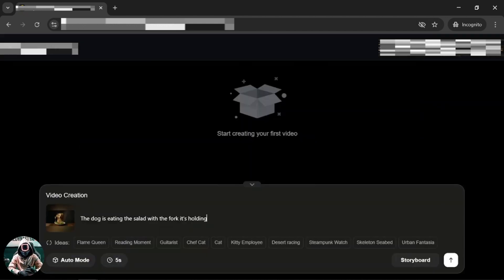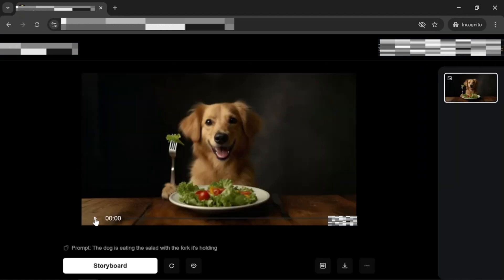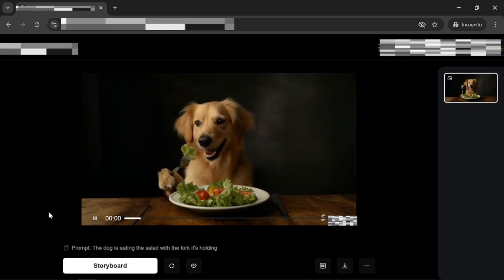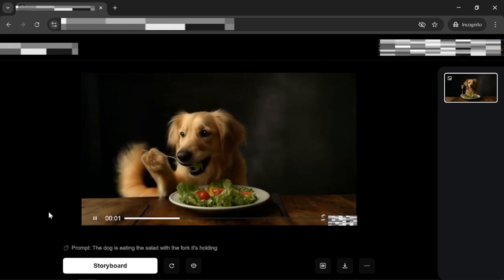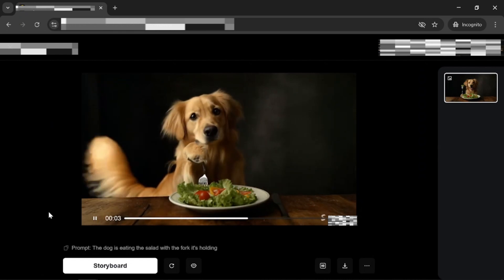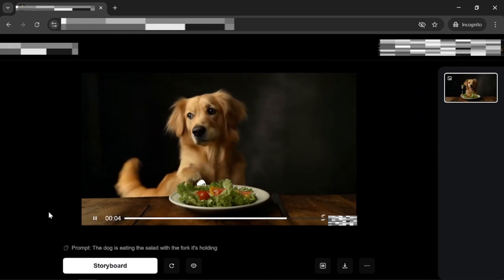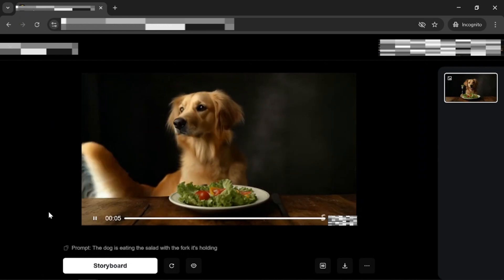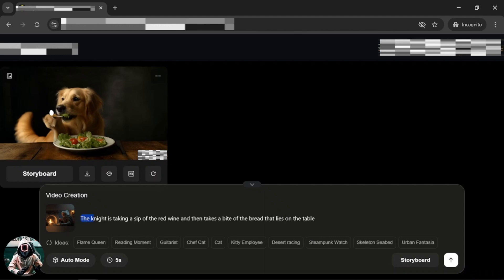The prompt for the salad dog image is the dog is eating the salad with the fork it's holding. The prompt for the medieval knight image is the knight is taking a sip of the red wine and then takes a bite of the bread that lies on the table.